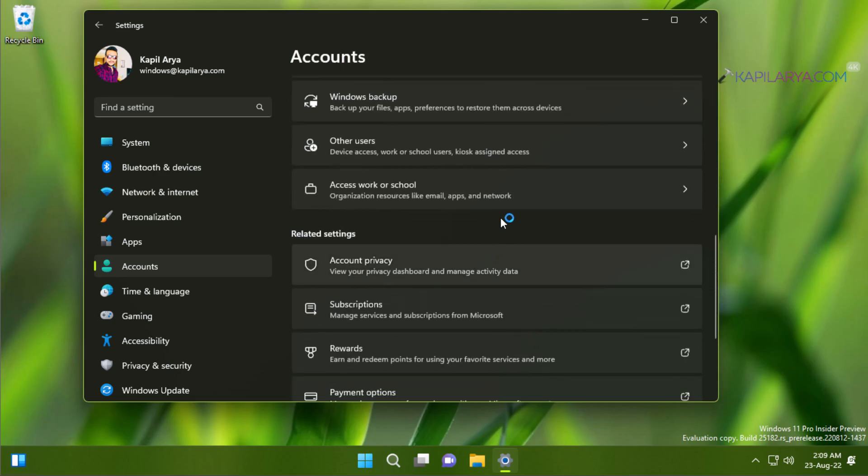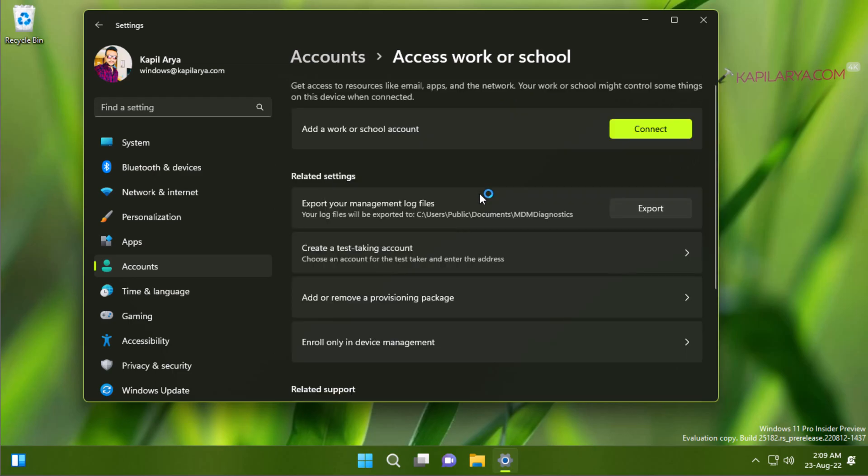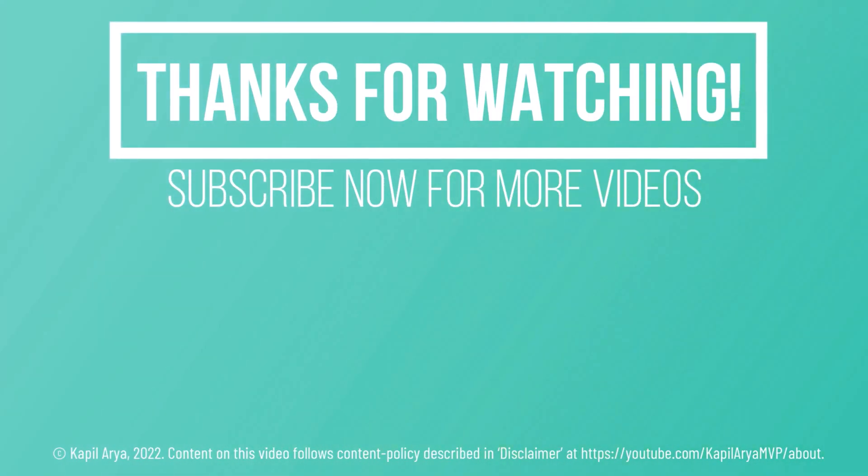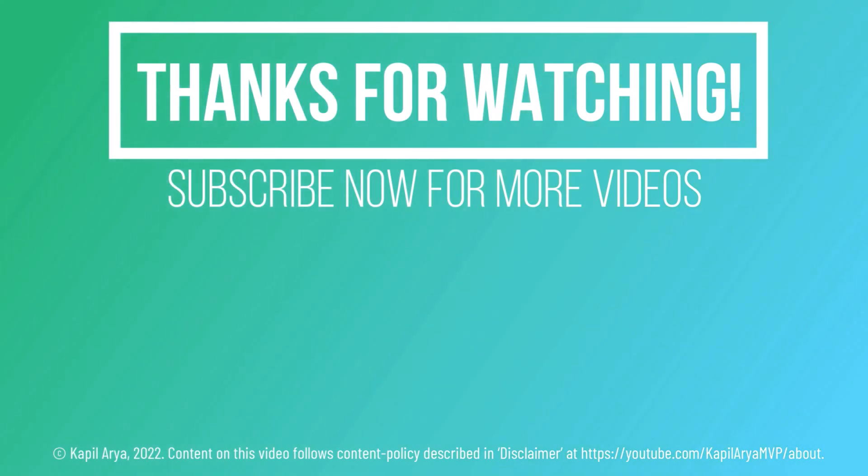Again, we will go to Access work or school, and here we can see that the Azure AD or work or school account has been completely removed. So that's it for this video. Thanks for watching. If you found it helpful, do like it, share it, and don't forget to subscribe to my YouTube channel for more videos.